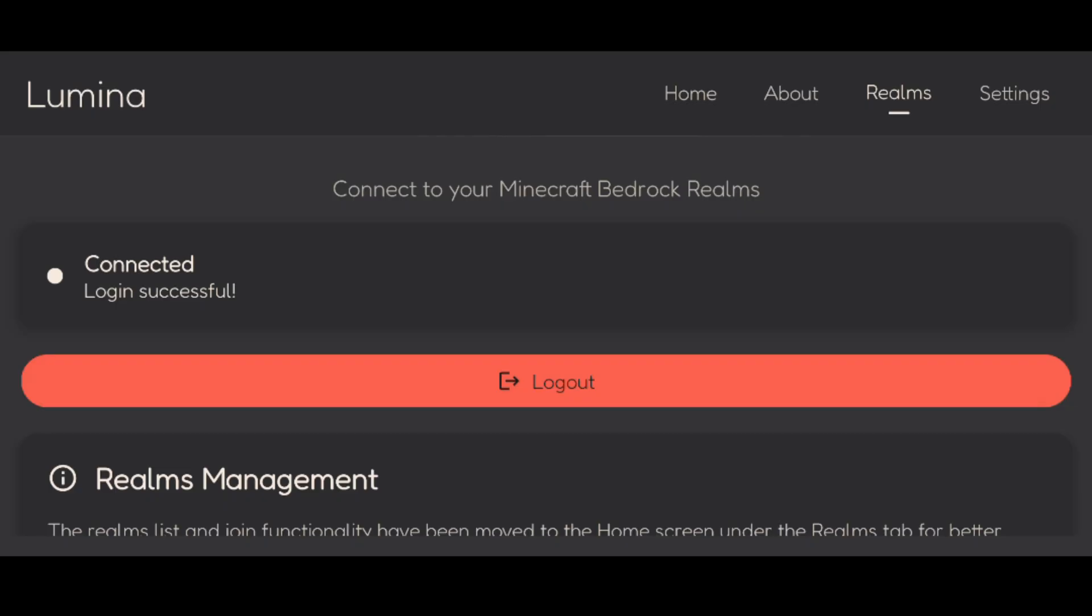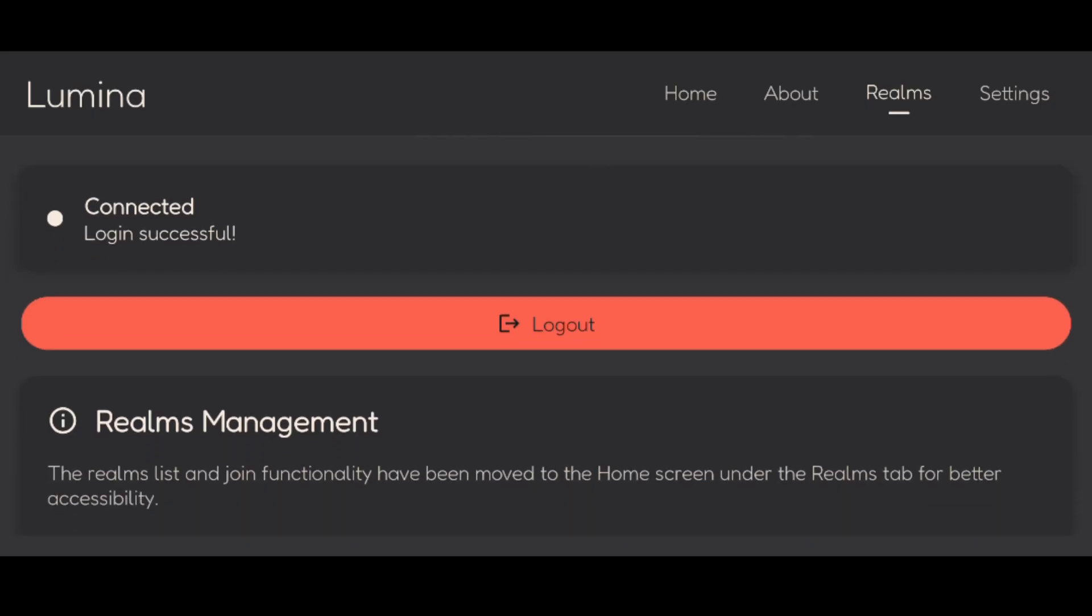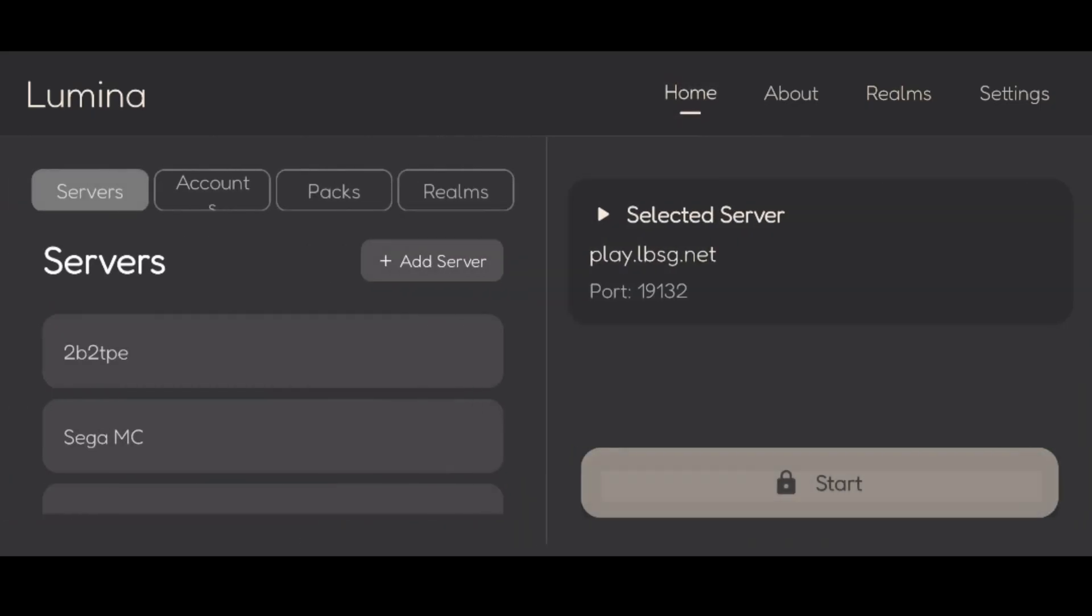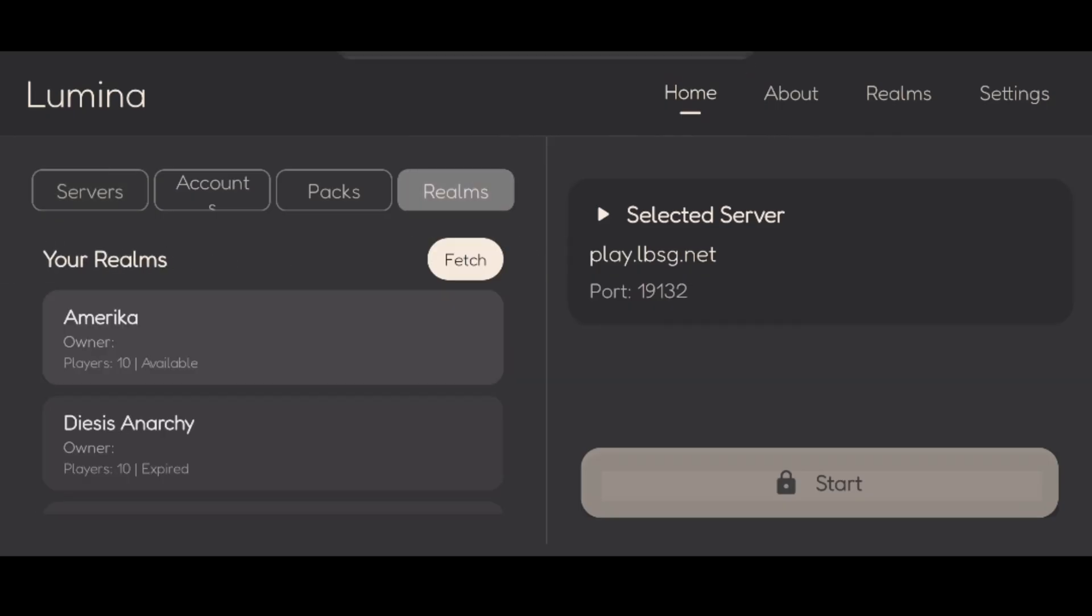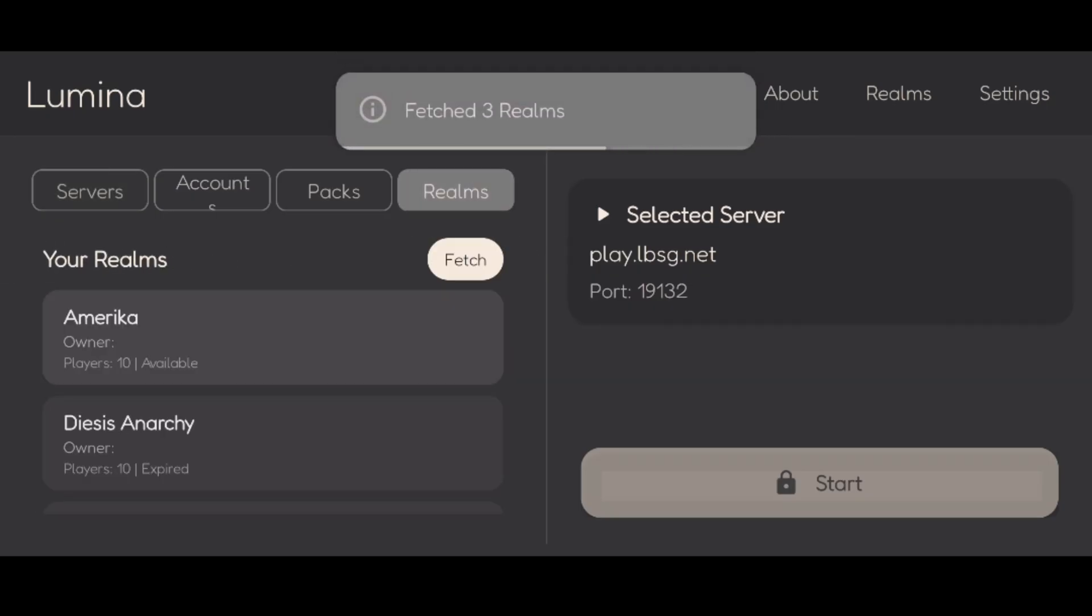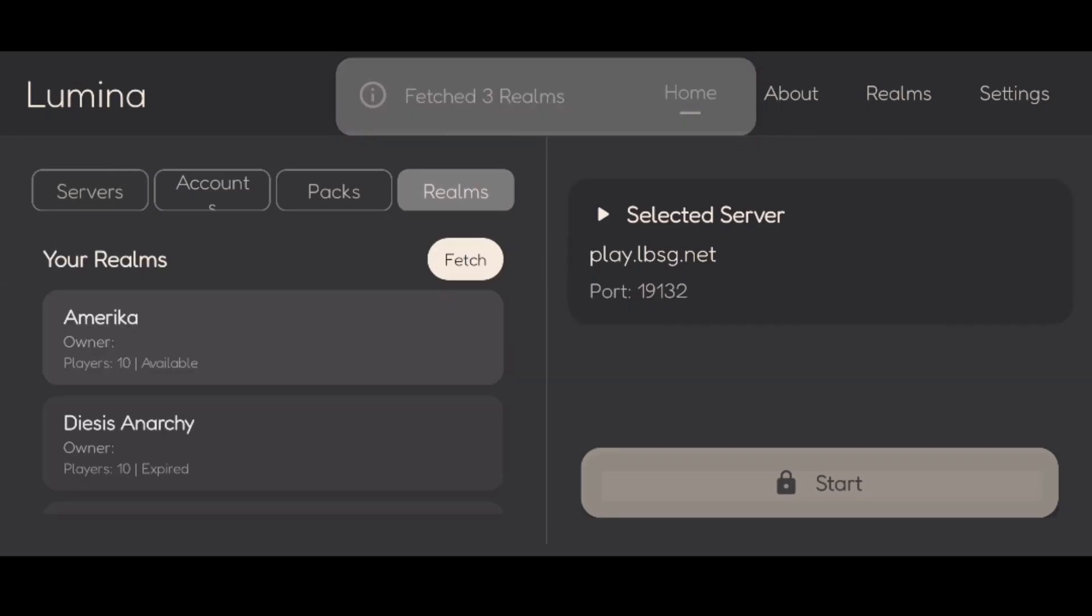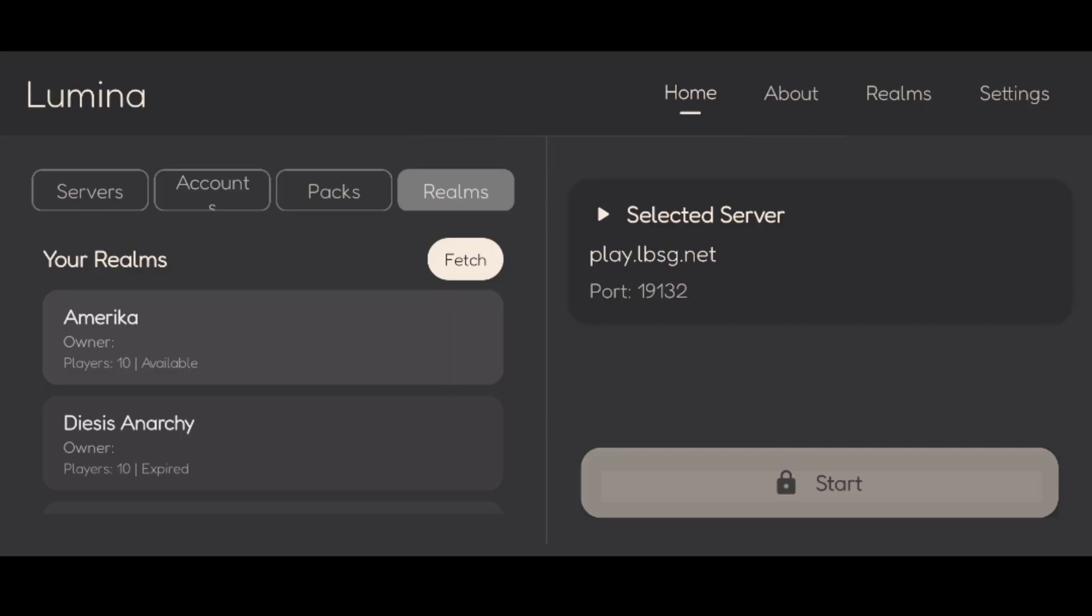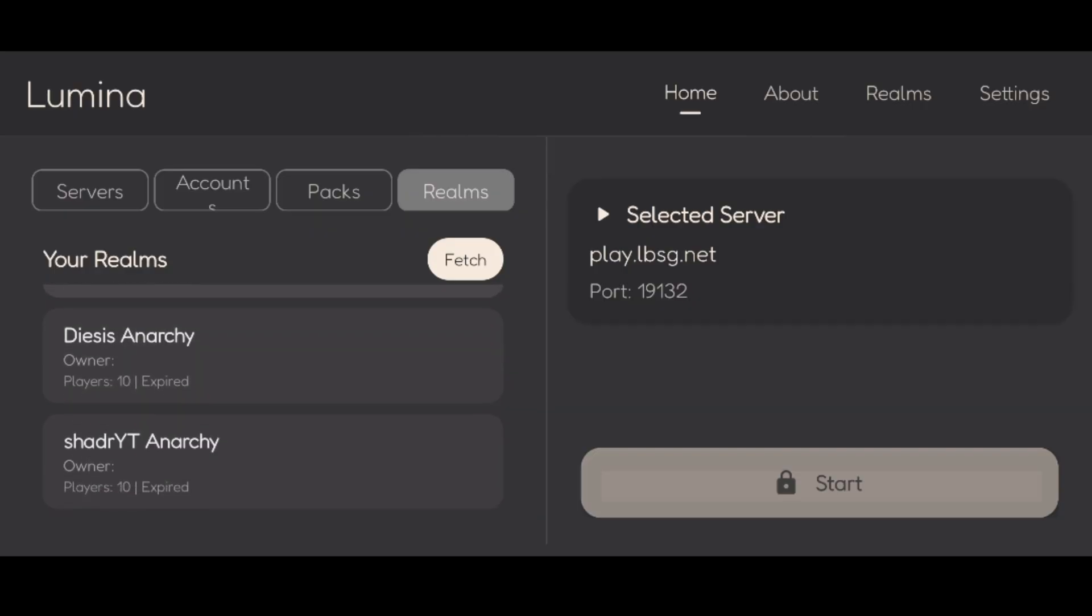Anyways, as you can see, my connection has been successful. So I can then head back over to the Home tab over here, and then I can go to this Realms section.